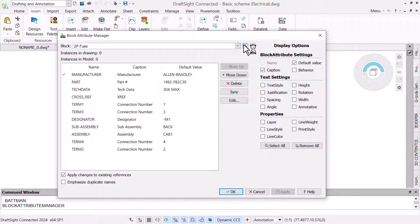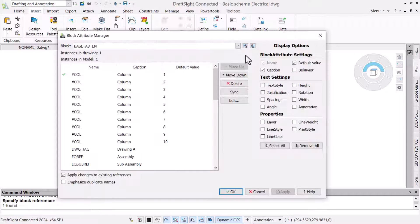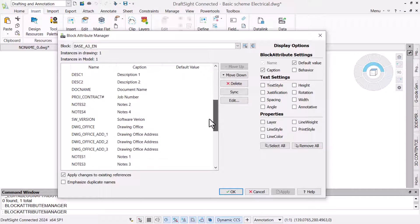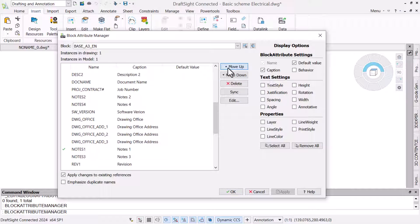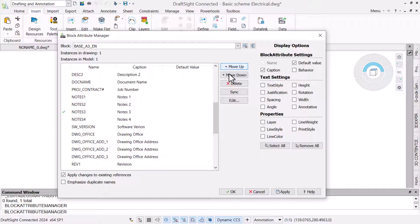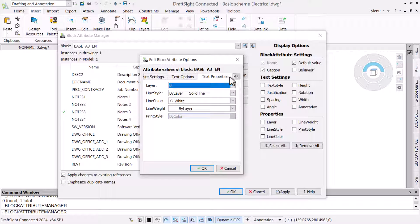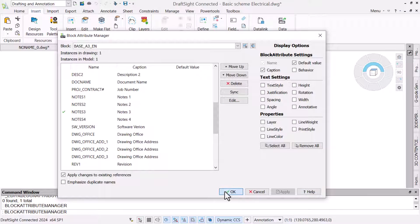Attributes can be reordered in the block using the BlockAttributeManager command. This provides a one-stop shop that lets us reorder attributes, change their text settings, and even the individual attribute's display and behavior. Defining a precise attribute order in our blocks makes it easier for designers to locate and populate the attribute information.